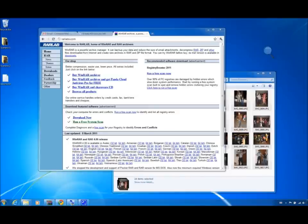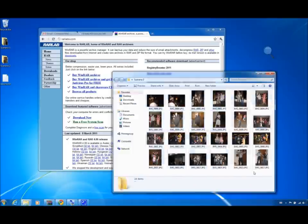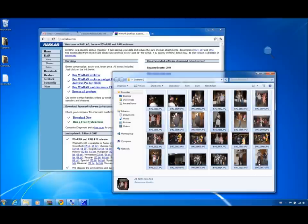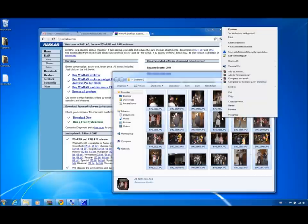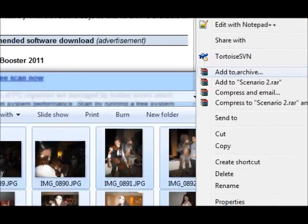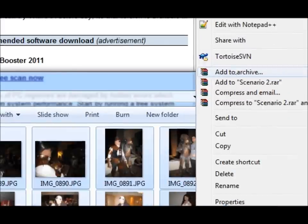To create a multi-part RAR file, simply select all the files you wish to compress, right-click any one of them, and select Add to Archive. This option will appear after WinRAR has been installed.